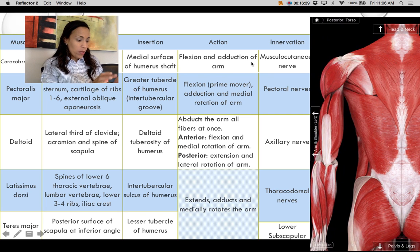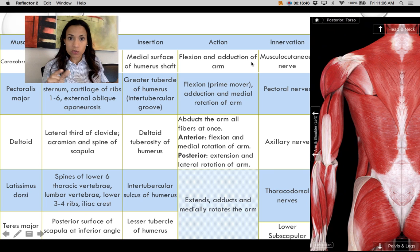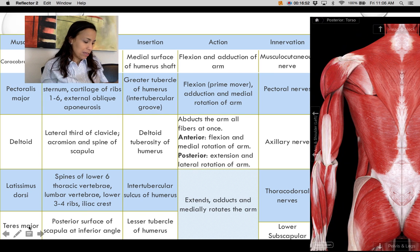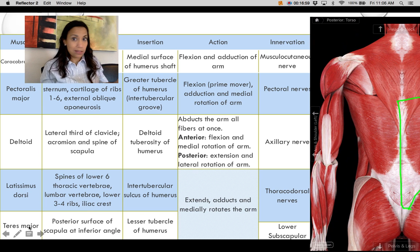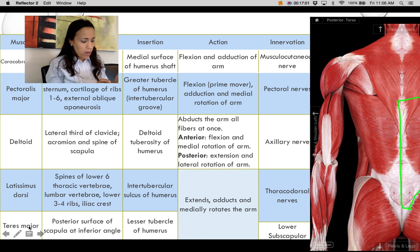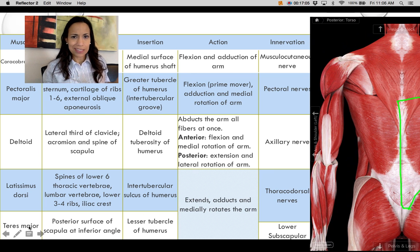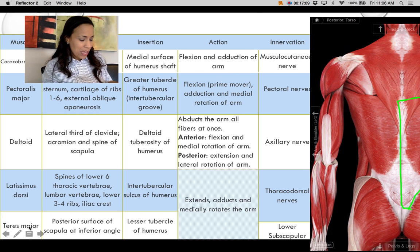Now moving to the posterior muscles, we'll describe the latissimus dorsi and teres major. The teres major is a small muscle that always assists the latissimus dorsi.